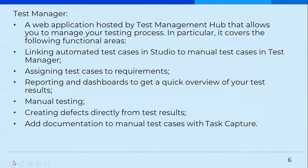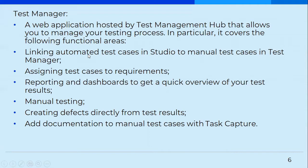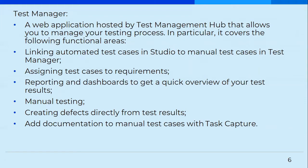Then these are some of the features that test manager provides: manual testing, reporting and dashboards. You can actually link automated test cases in studio. There is a feature available in the test manager itself, a button clicking on that. You can simply link your process directly, the test process to your studio thing. Then you can even do manual testing, then creating defects. You can directly create defects from the test results. If you saw that a particular test case failed, you wanted to create a defect for it. You can do that.